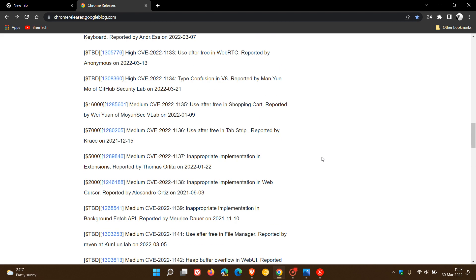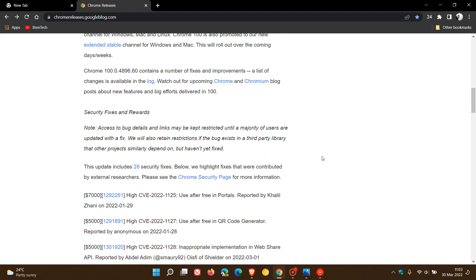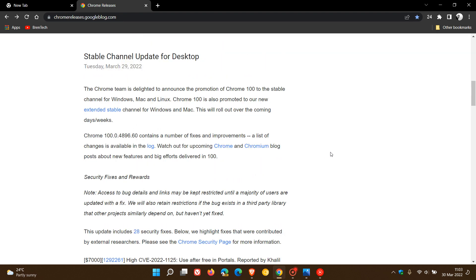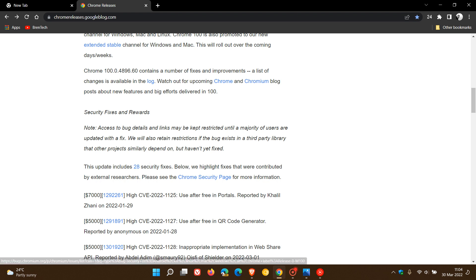So as mentioned, make sure your browser is up to date as over and above the features and changes discussed in my previous video, version 100 does address numerous bug fixes and of course those all important 28 vulnerabilities that have now been fixed in this latest update.